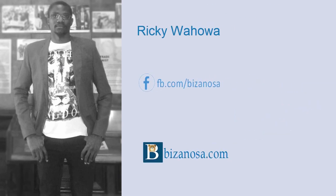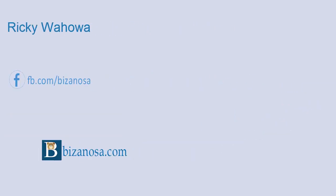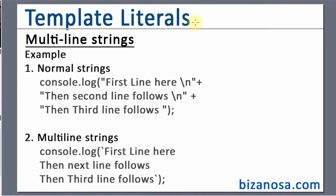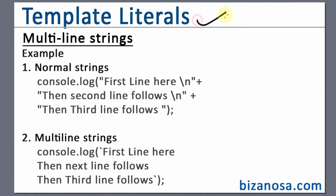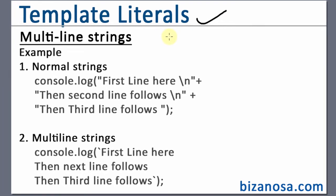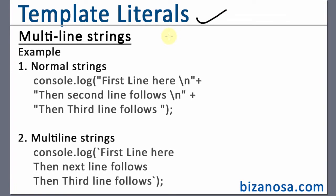Hi and welcome back. So in this video, let's continue looking at template literals. And in this video, we are going to specifically look at multi-line strings.